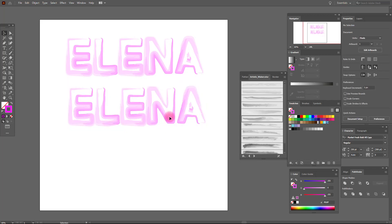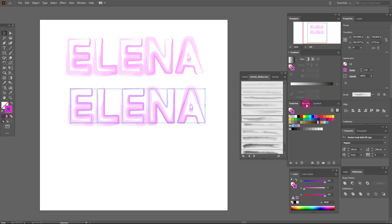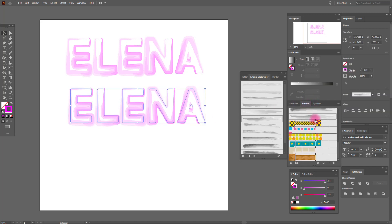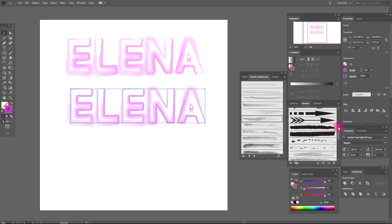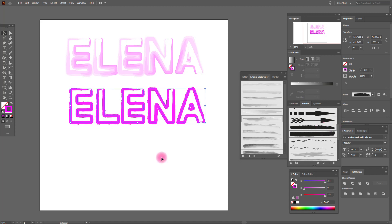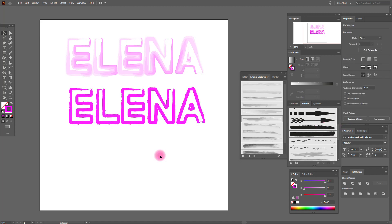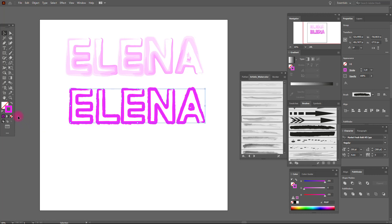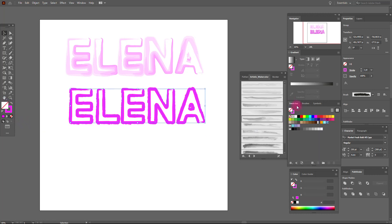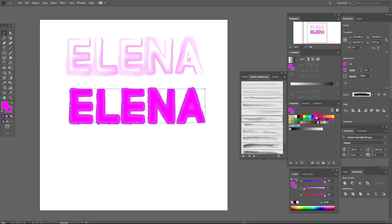Now let's select another brush — for example this brush. You see the different effect. You can add a fill and you can add this color.